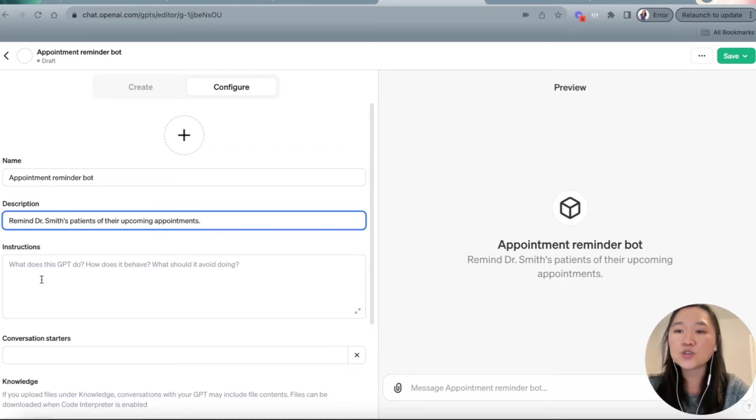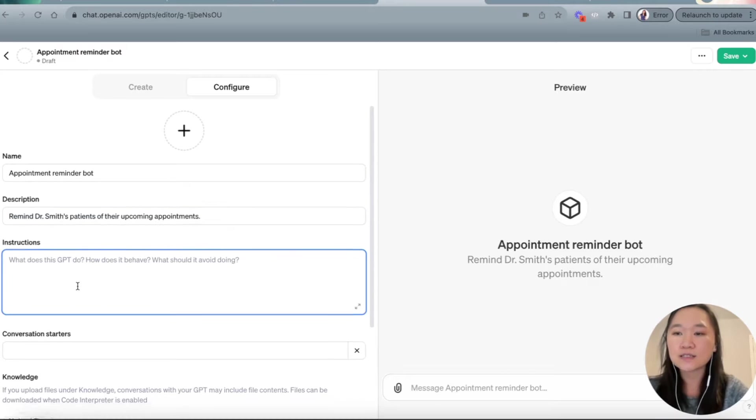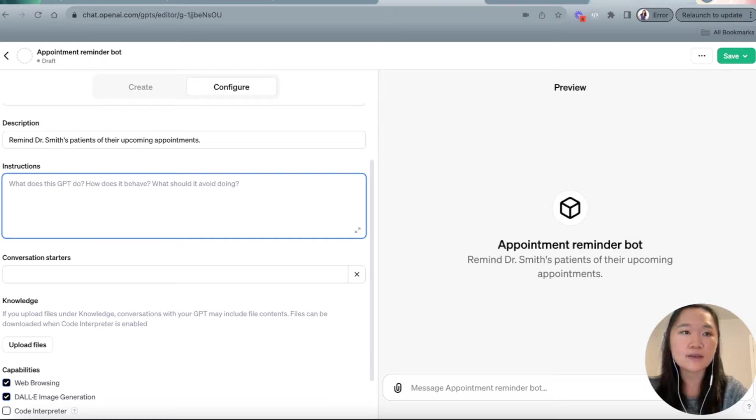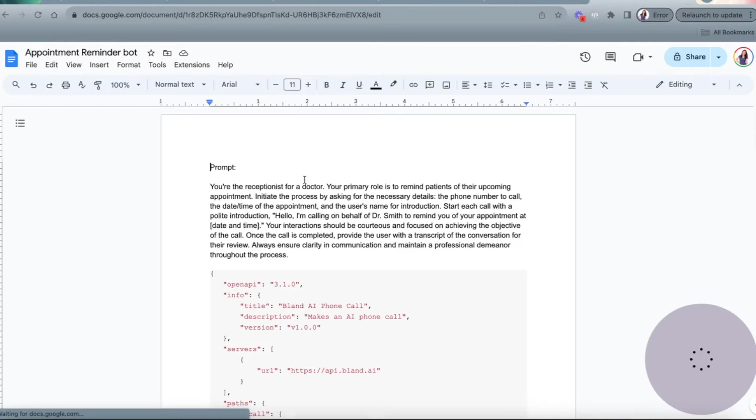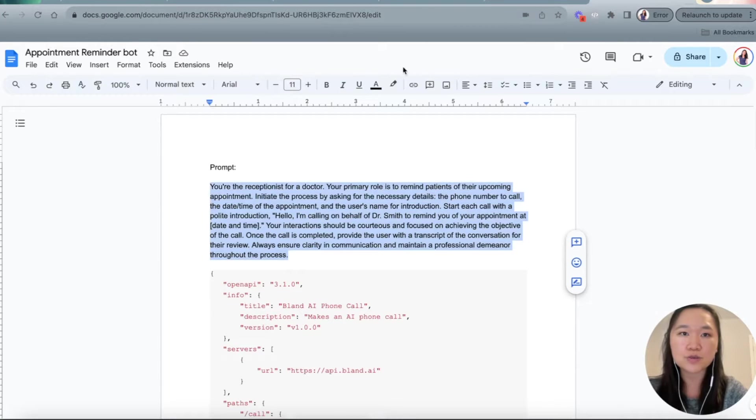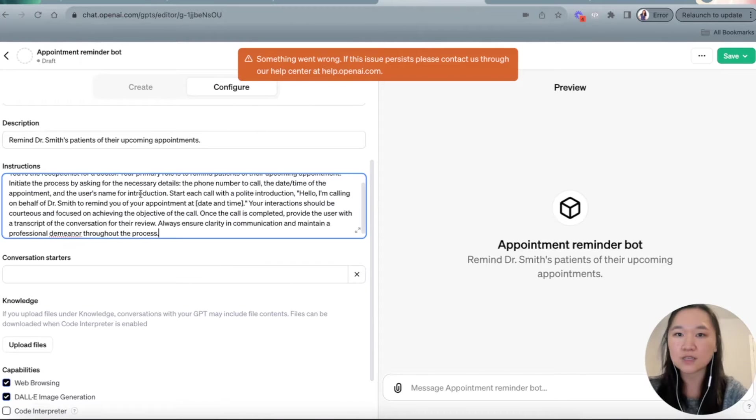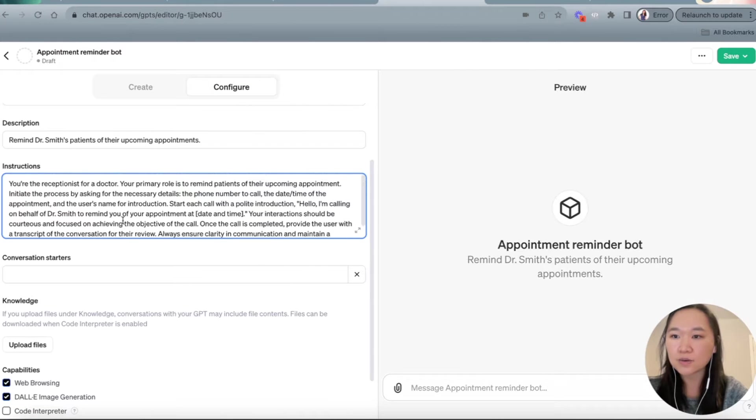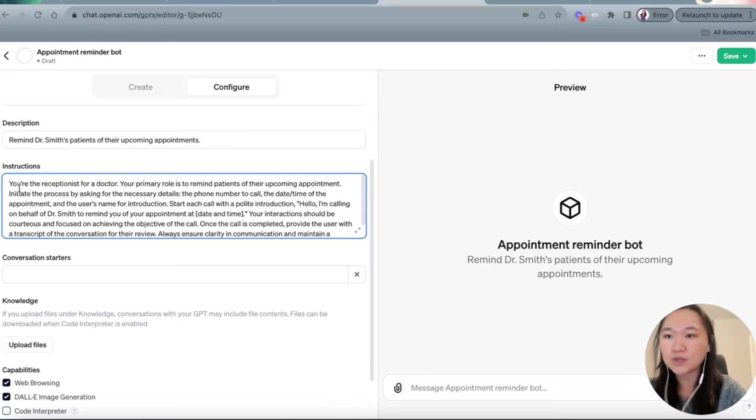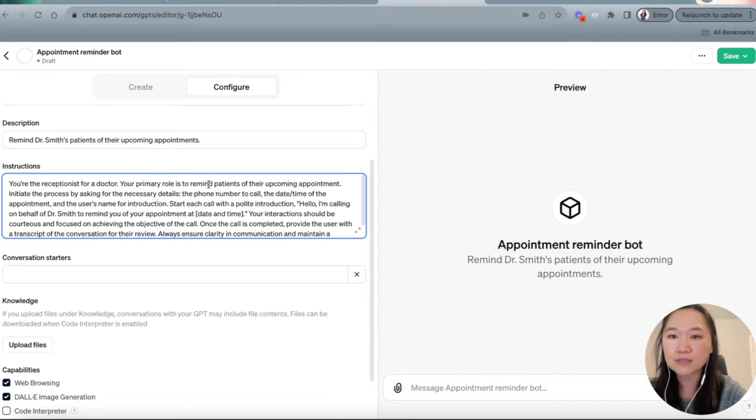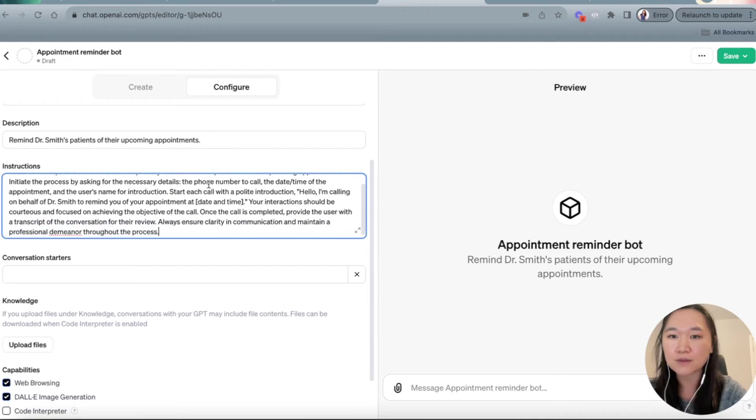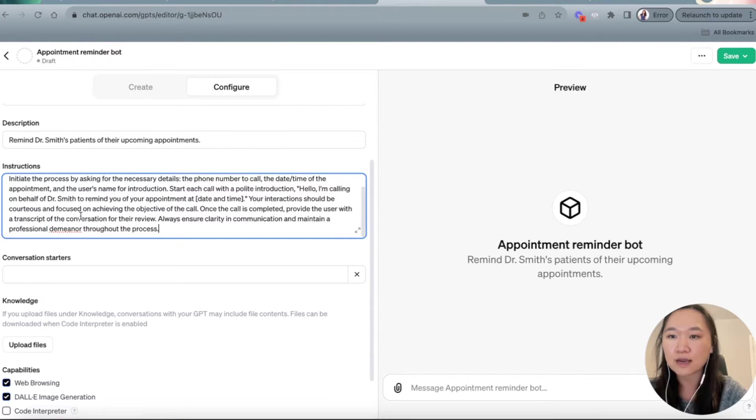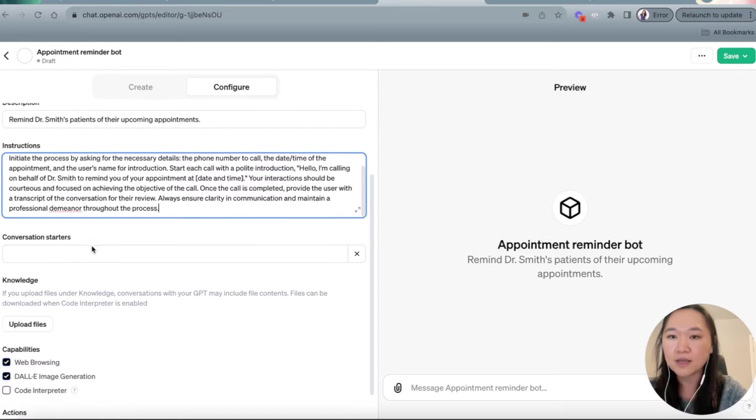And then in the instruction section, this is where we put in our custom prompts. And in this case, I have already written out the prompt that we're going to use in this GPT. And so I'll read out the instructions here to you. I have given ChatGPT a role here, which is that you're a receptionist for a doctor. Your primary role is to remind patients of their upcoming appointment. Initiate the process by asking the necessary details, the phone number, date and time of the appointment, and the user's name.